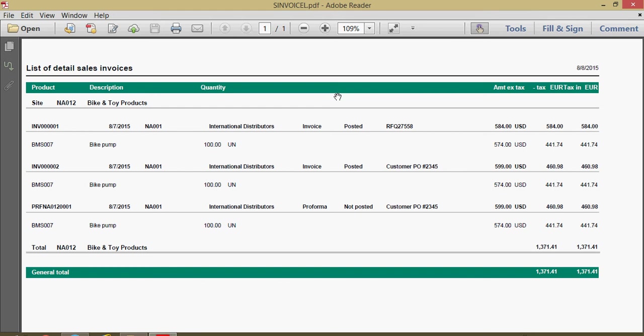In our next lesson, we're going to be taking a look at the reverse sales process, starting with looking at how to process customer returns into the system.